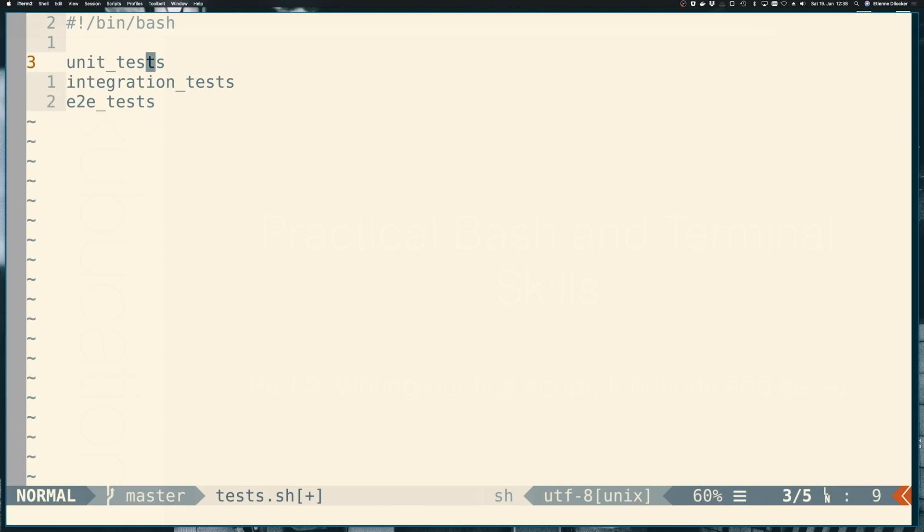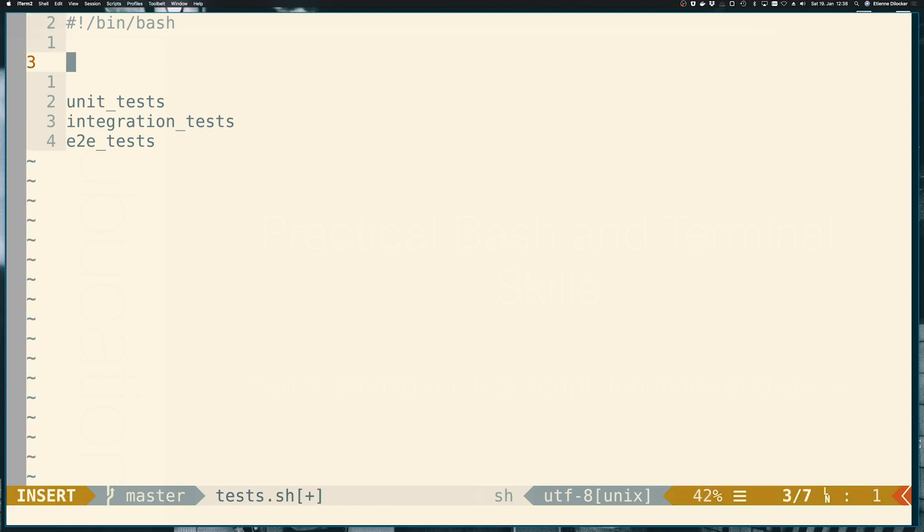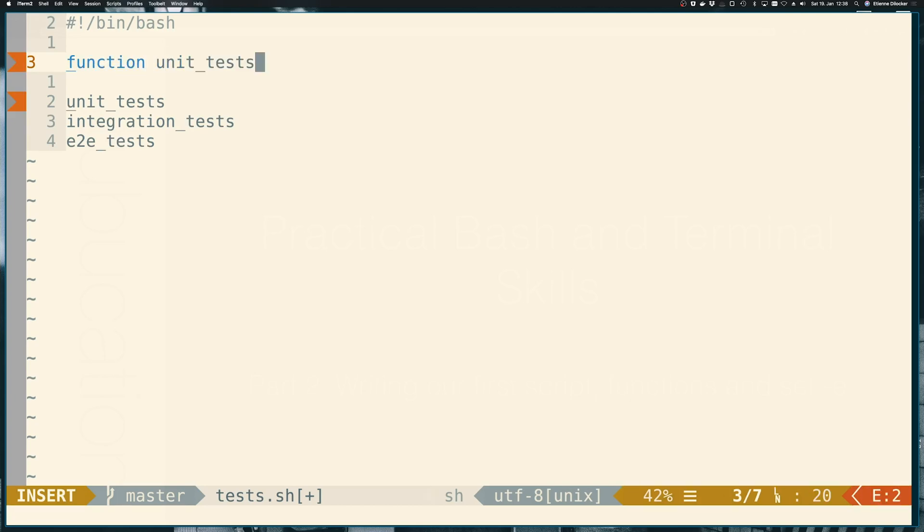In real life, these would of course be specific commands depending on what language you're working with. In Node, this would be maybe npm run unit tests. In Maven, you would have specific commands. In Go, this would be go test and so on. Since we don't have any of those here, we basically want to replace them with a very simple mock. And for this, we can use a function.